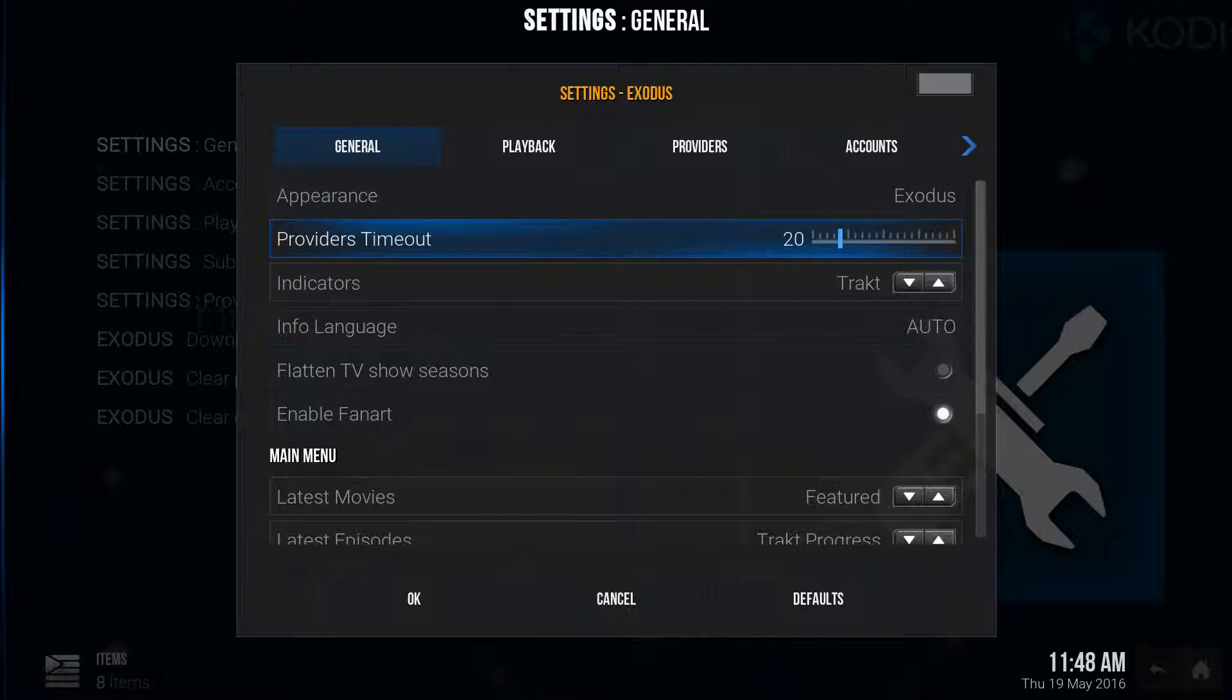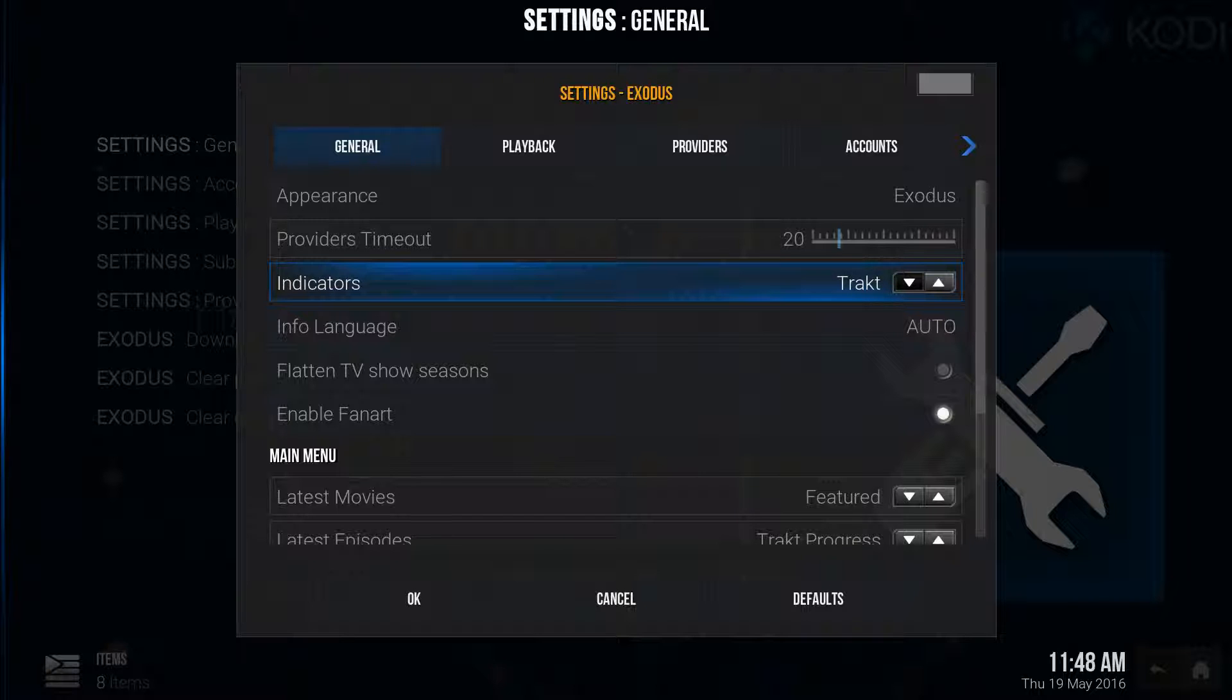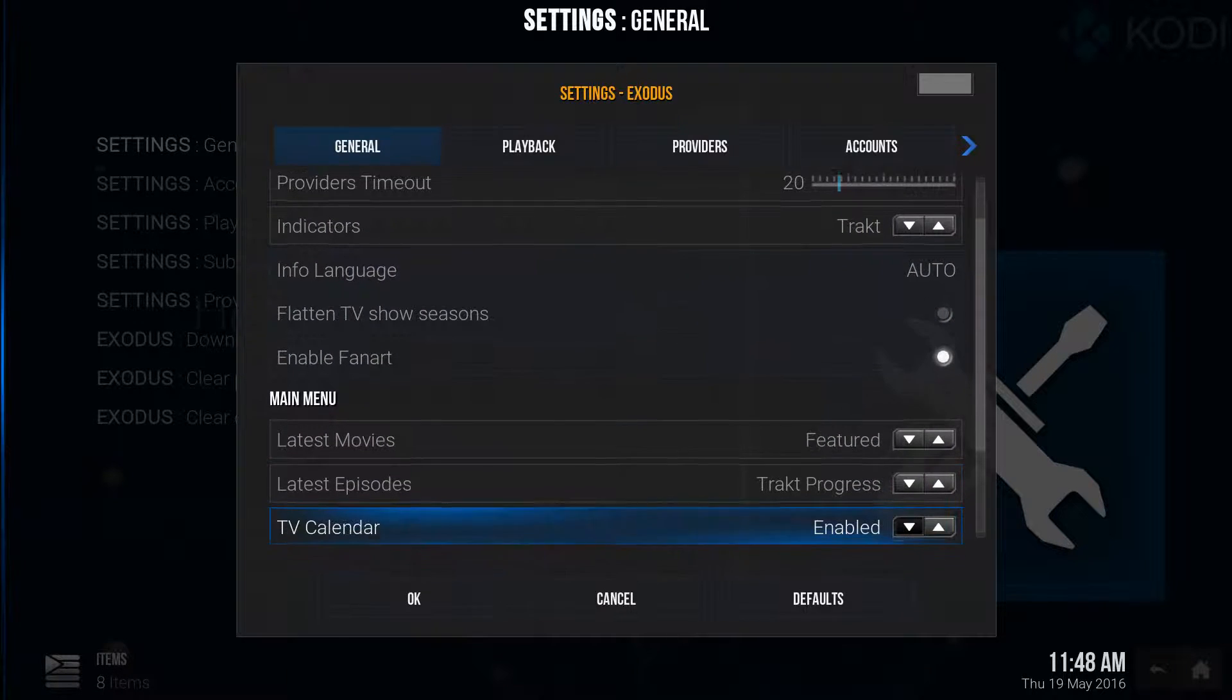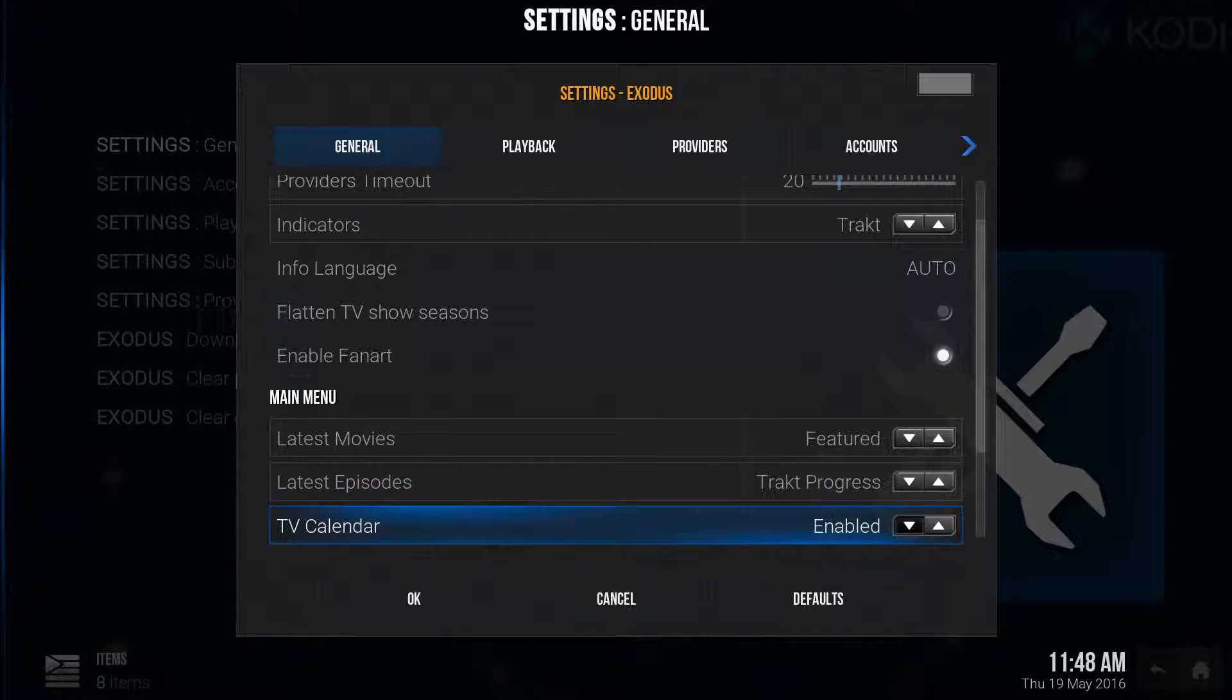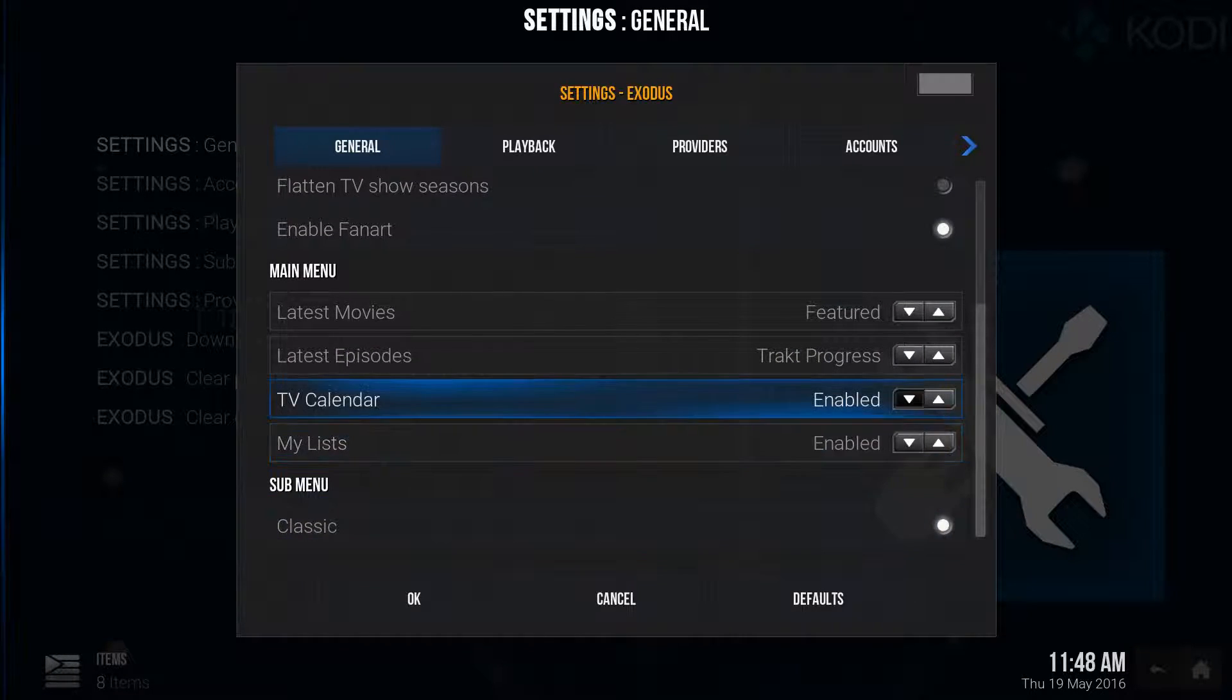Okay, you're going to switch the indicators to Trakt. Yours right now will say local, so go to Trakt. And then I want you to go to latest episodes, go to Trakt progress. Make sure everything else looks the same as mine.